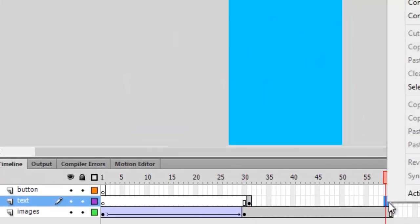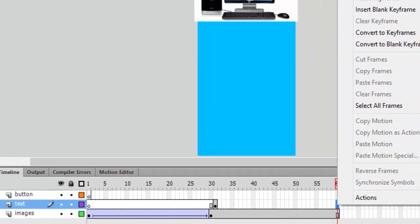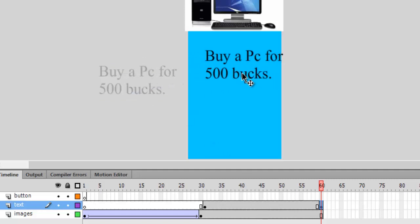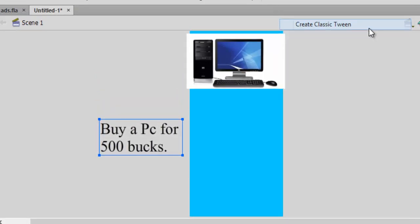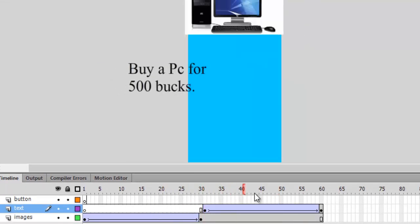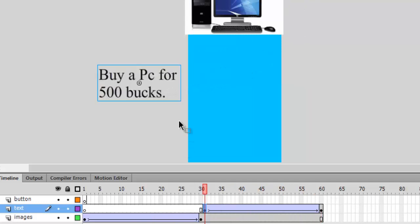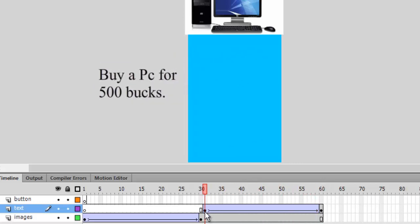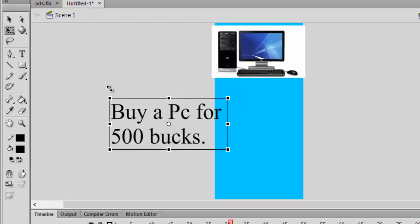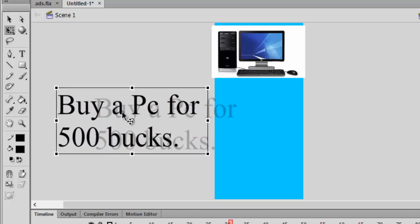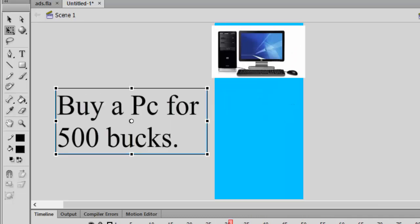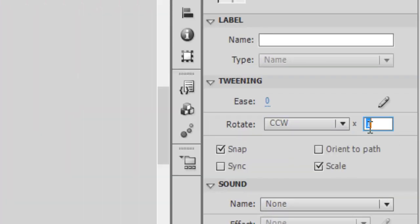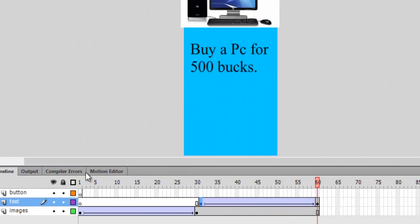On frame 60, hit insert keyframe on the text layer. Similarly, same as we did before, on frame 60 we want it to be here and insert classic tween. Create classic tween. If you want your size to shrink a bit, go to frame 30 and increase its size by pressing Q which is free transform tool, and press Shift so it doesn't lose its proportion or aspect ratio. You can also rotate it counterclockwise like two rotations.